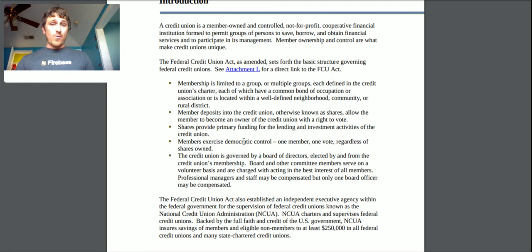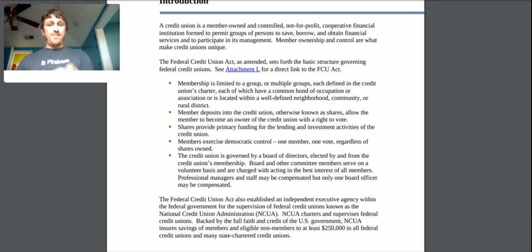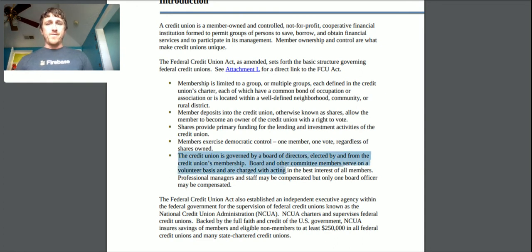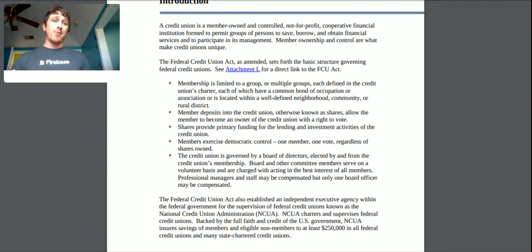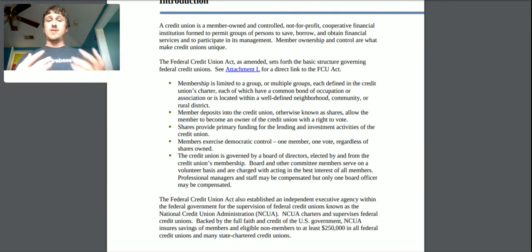Each member gets one vote regardless of how many shares they hold, which is actually kind of cool — I didn't realize that. So even if I have a hundred thousand shares, I still get one vote, giving me equal say among all other members within the credit union. The credit union is governed by a board of directors elected by and from the credit union's membership. Board and other committee members serve on a volunteer basis and are charged with acting in the best interest of all members.